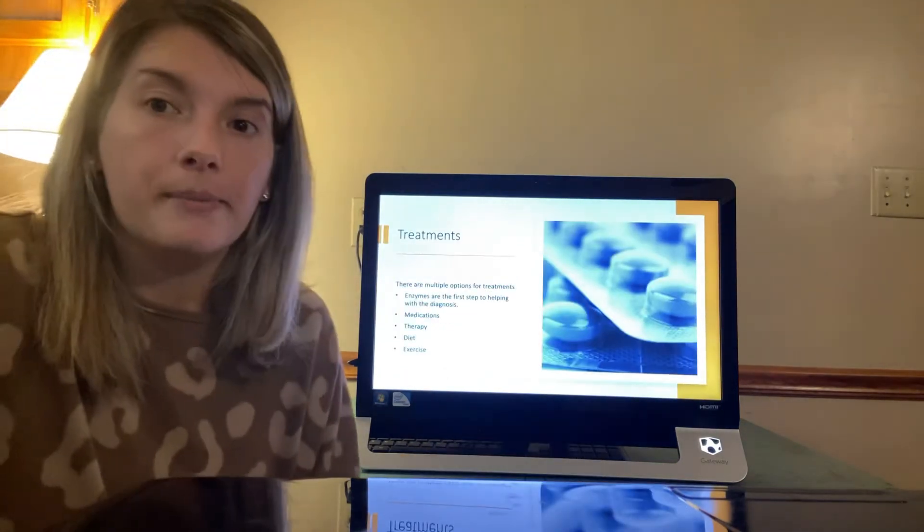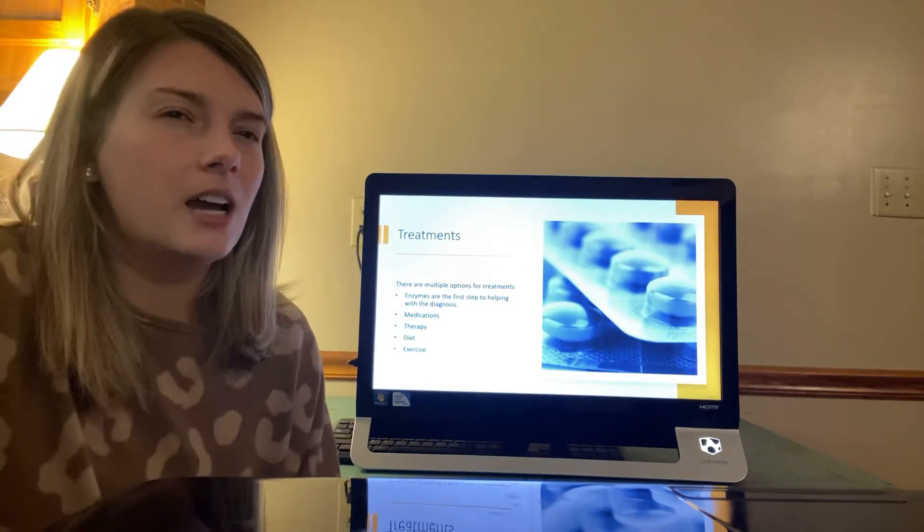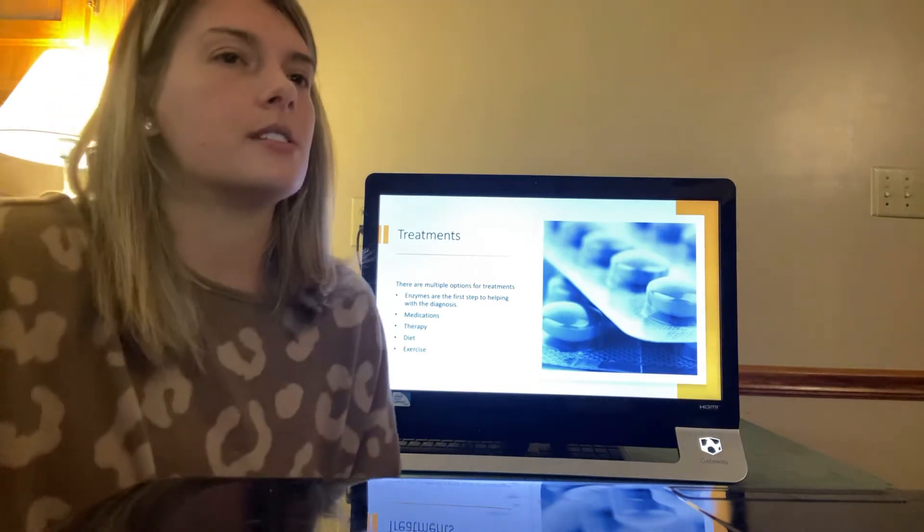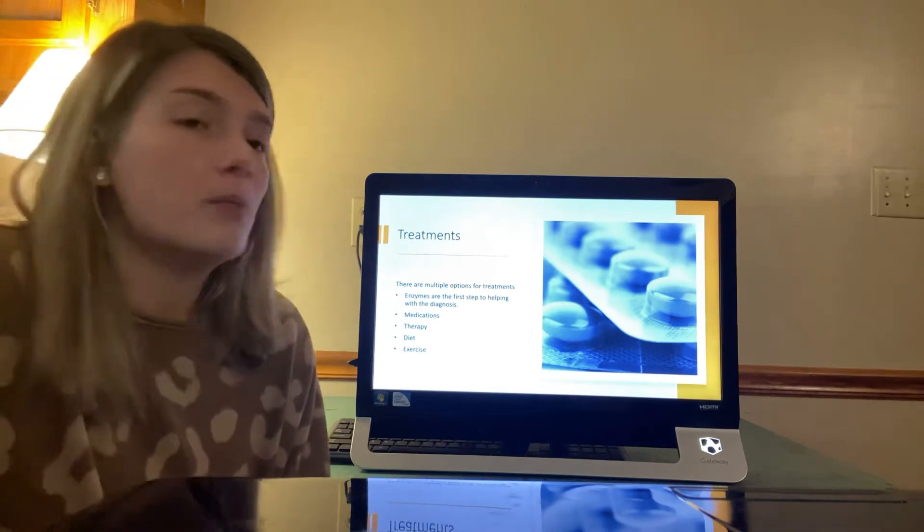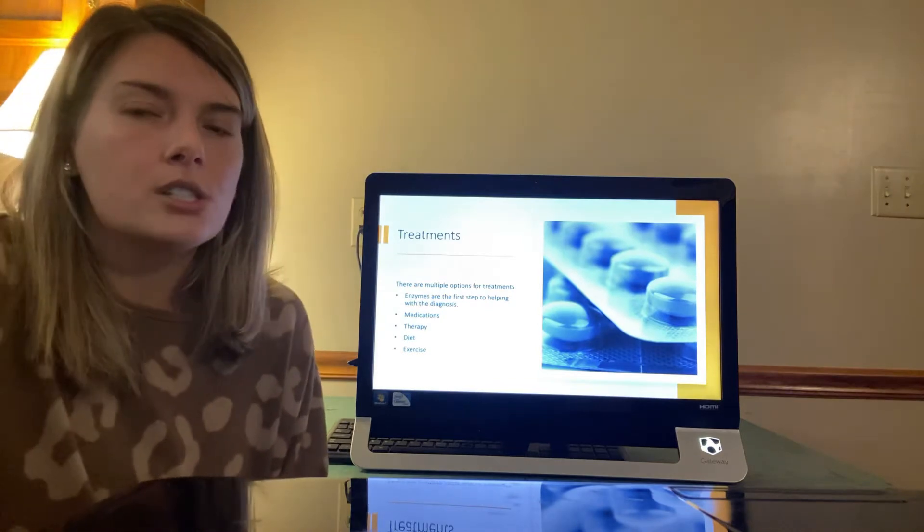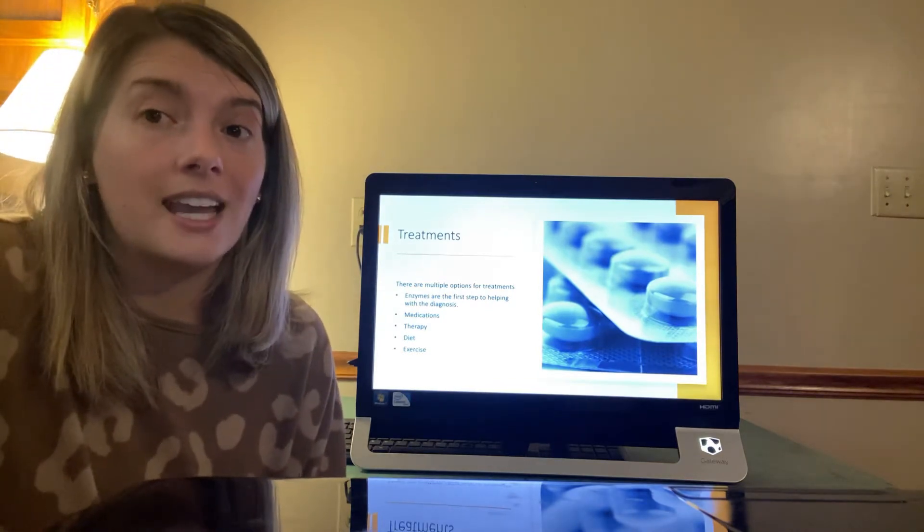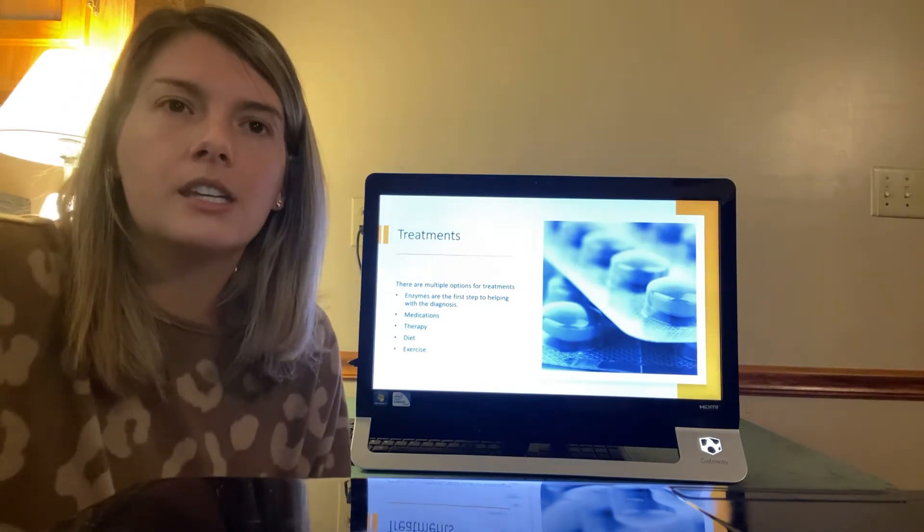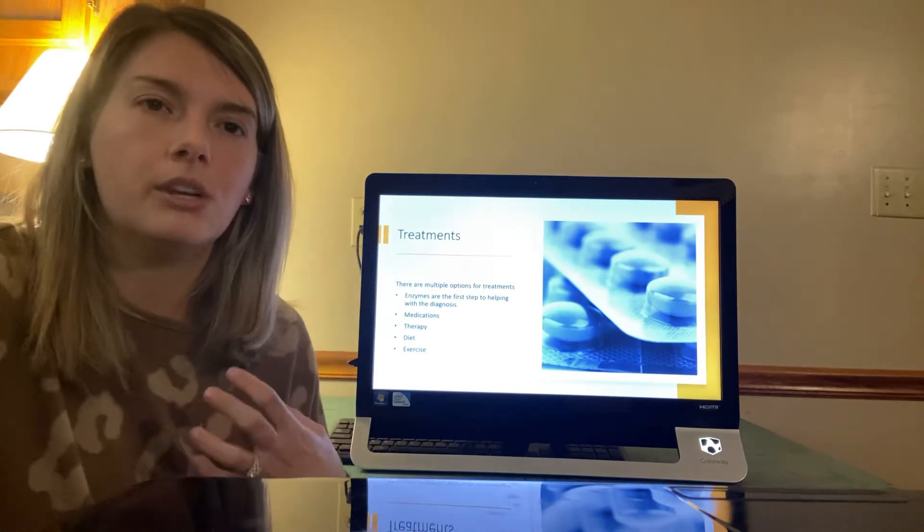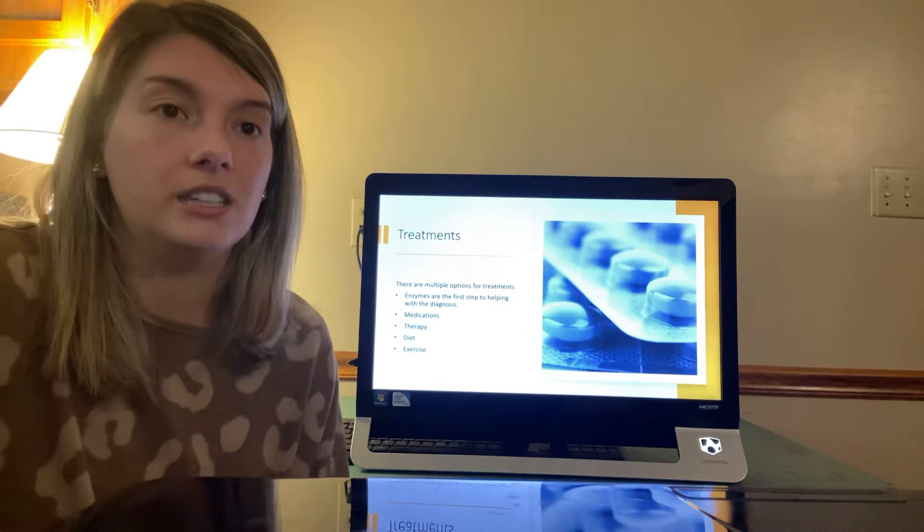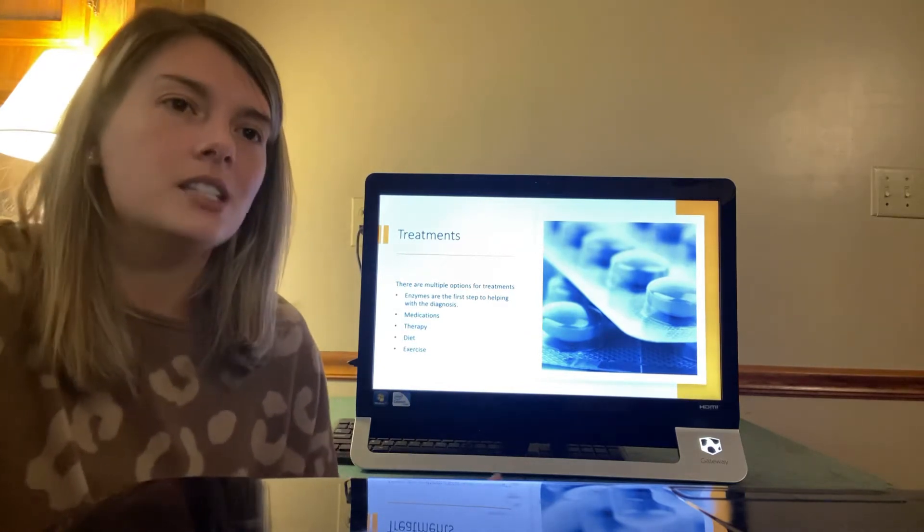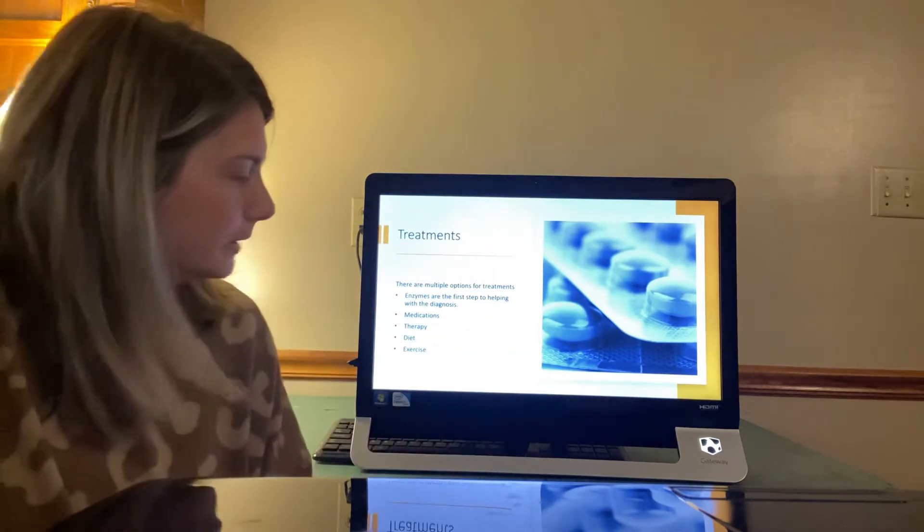Okay. So treatments, there are multiple options for treatments. Enzymes are the first step to helping with the diagnosis, medications, therapy, diets, and exercise. Treatment options are based on the condition and the health of the patient. Enzymes will always be given to the patient because it helps break down the food and the mucus that the body cannot do itself because of that defect in that CFTR protein. I will go into detail on each slide how this is considered treatment.